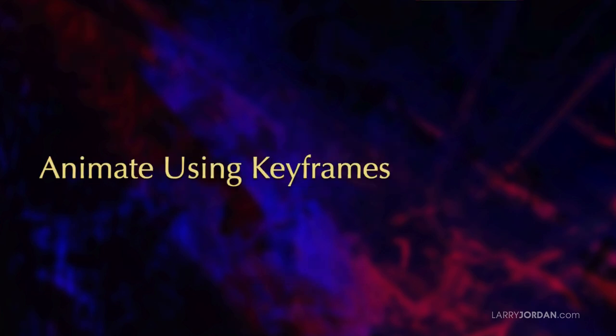In this short excerpt, I'll show you how to use keyframes inside Apple Final Cut Pro to animate still images both in straight lines and curves.